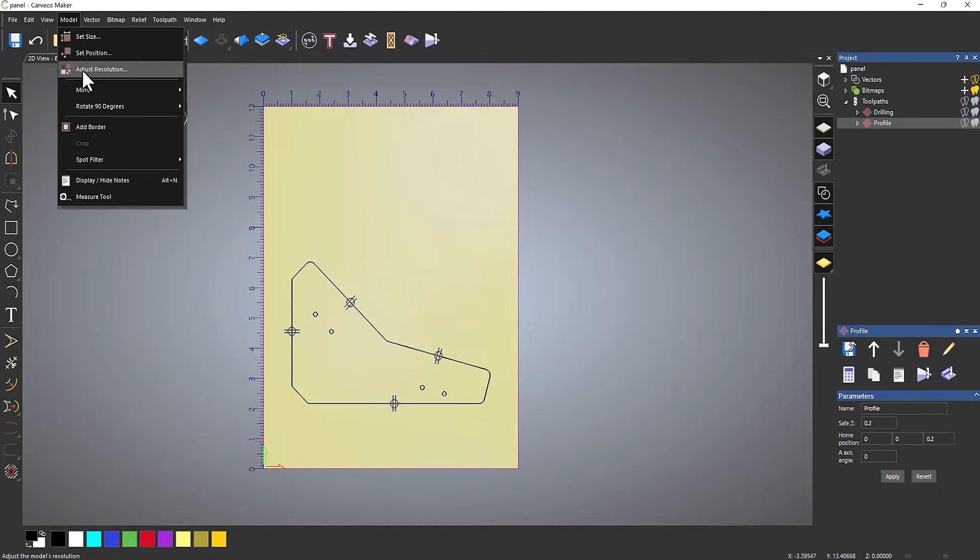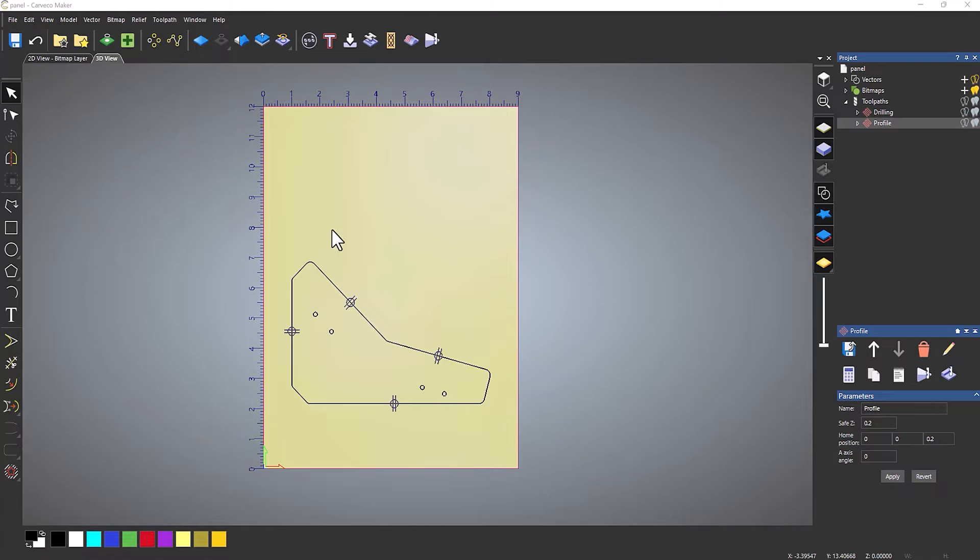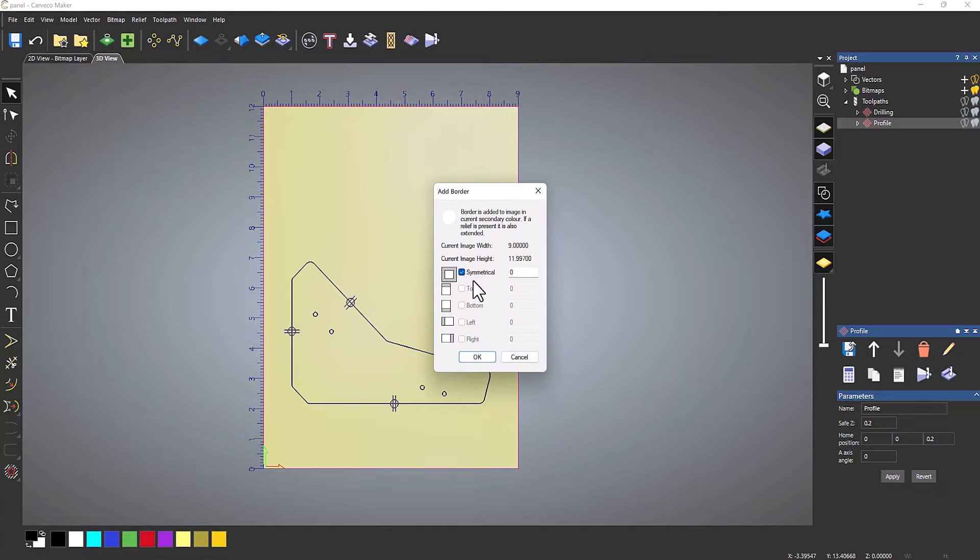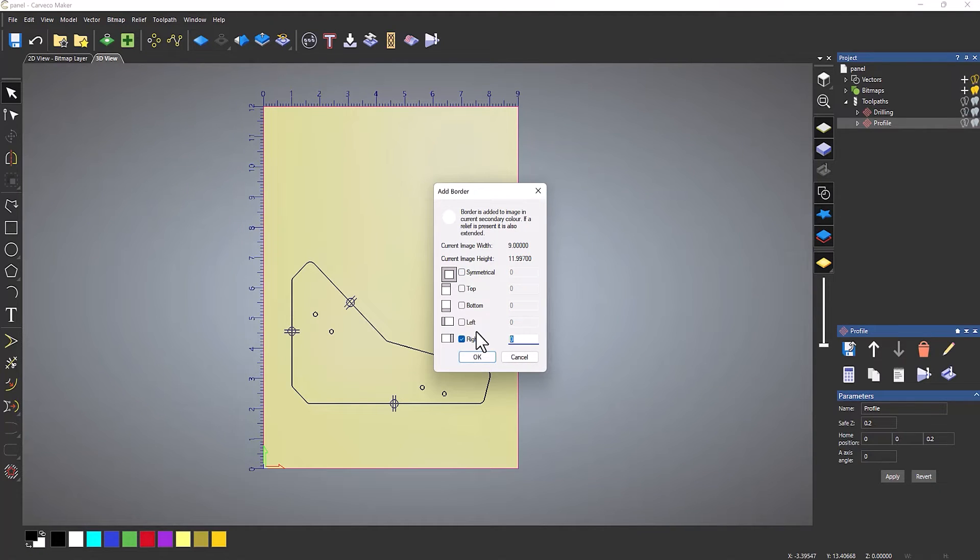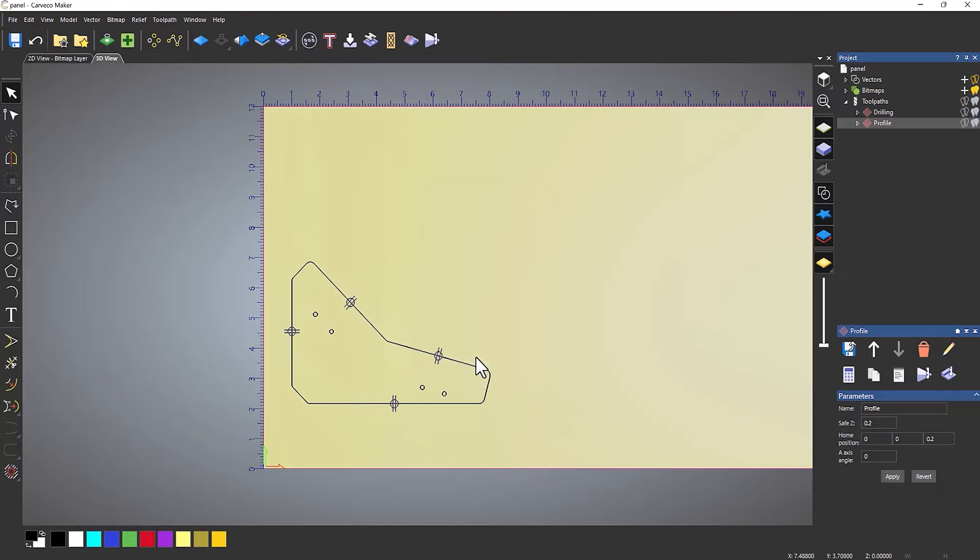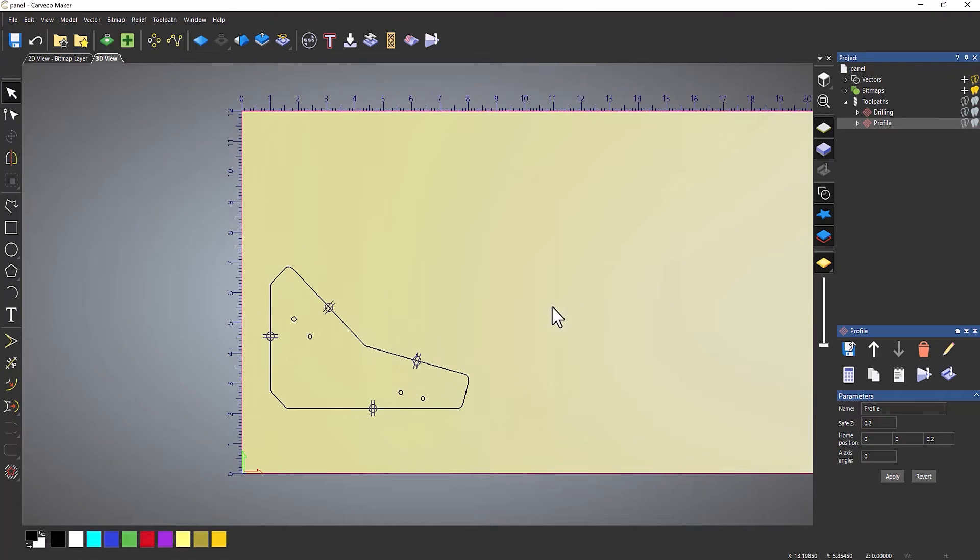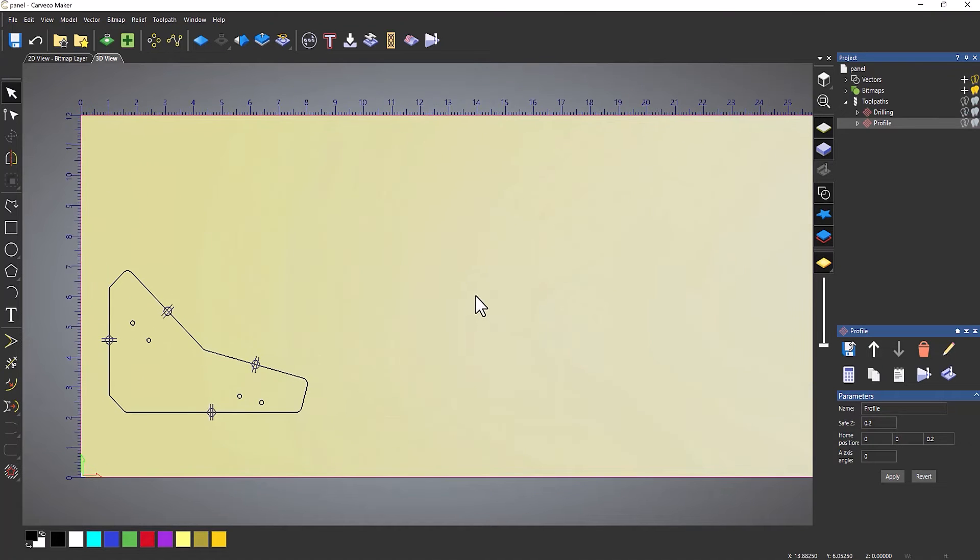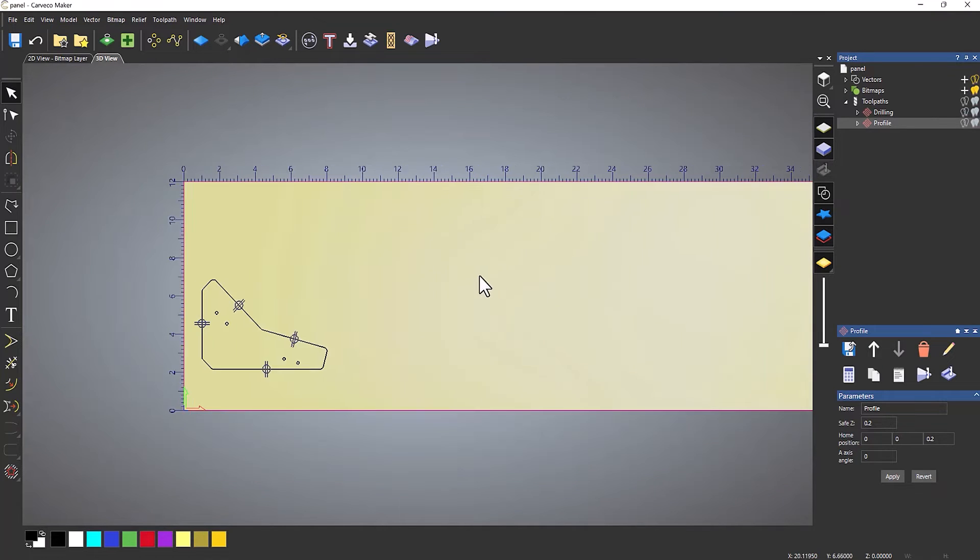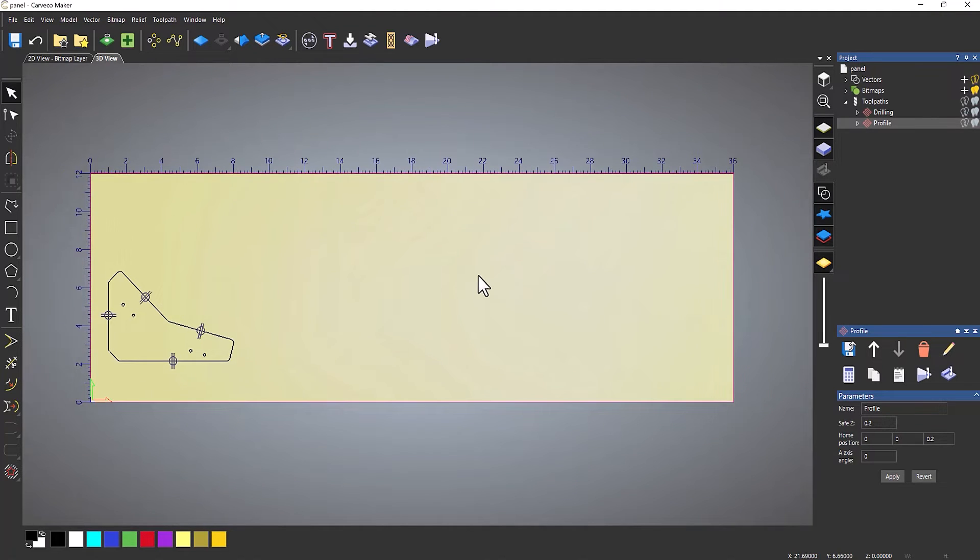I'll do the same thing again. I could have done this all in one go. I'm going to choose right, then select 27, select OK, and then this is 36 inches long.